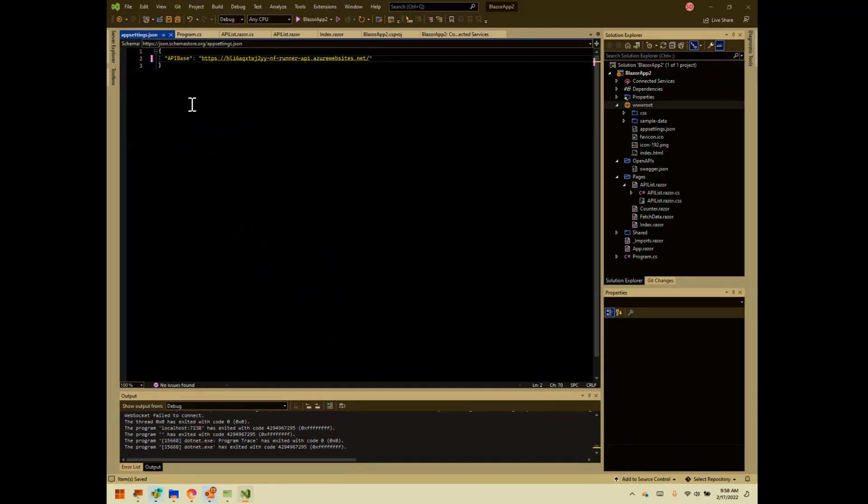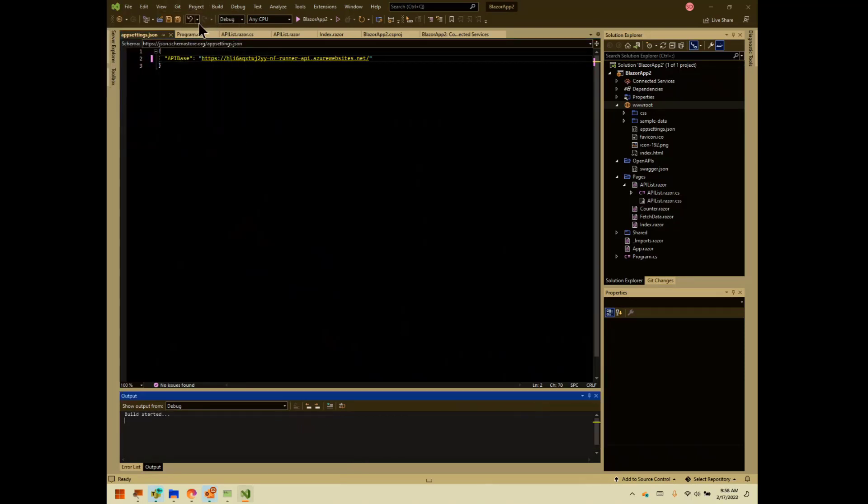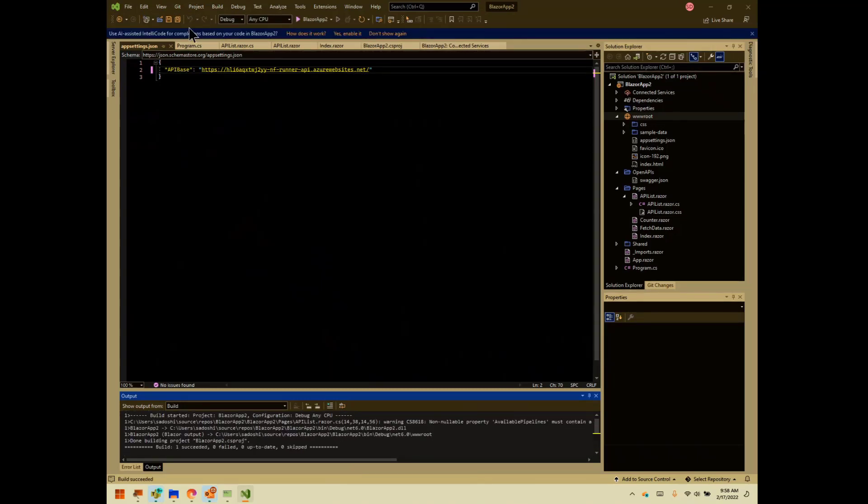And just to be good citizens, we've modified program.cs. So we should make sure that it builds before we do the second bit of change that we need to do. And the second bit of change is pretty easy. So we've got a successful build.